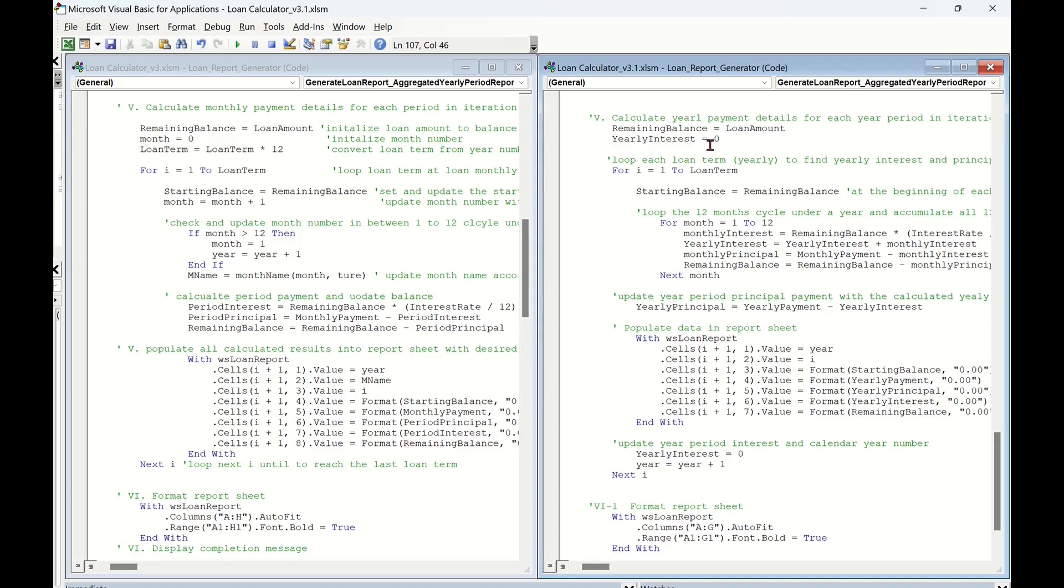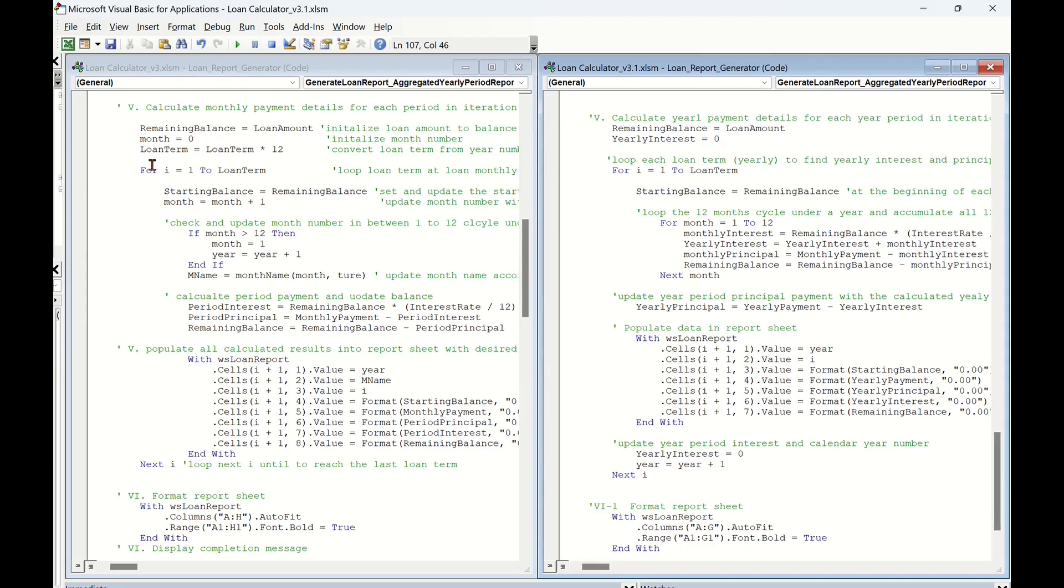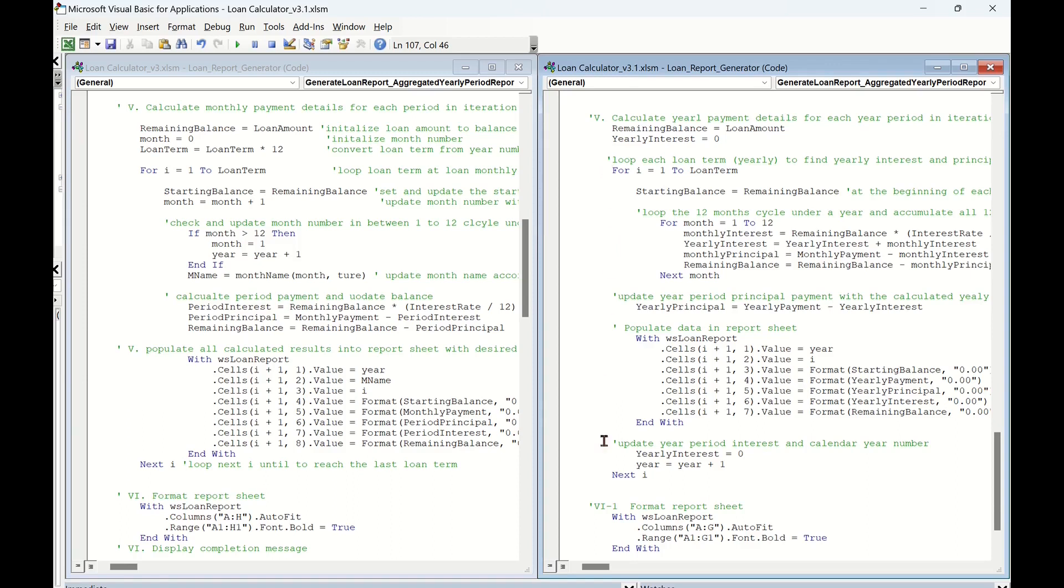Additionally, we need to set zero initial values for yearly interest and yearly principal, as they will be value holders and accumulate the calculated monthly interest and principal in the nested monthly iteration loop and yearly iteration loop. Compared with the left-hand monthly loan report VBA procedure, the right-hand VBA procedure will require two iteration loops. The higher level iteration is yearly iteration loop within loan term by year number i, and the lower level iteration is monthly iteration loop within a year 12 months by month number months.